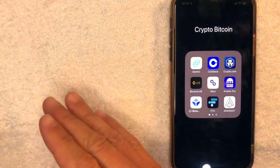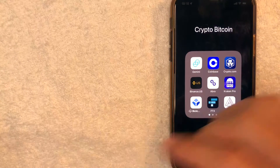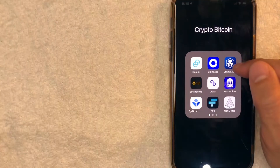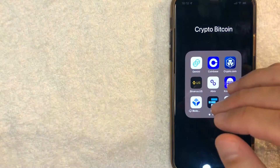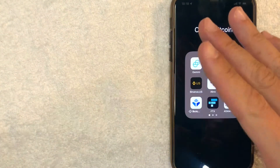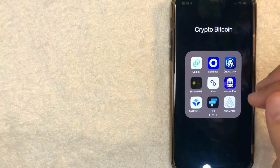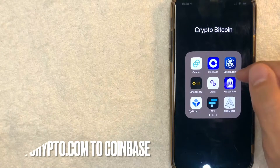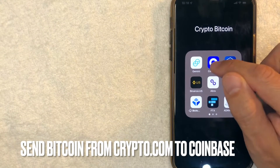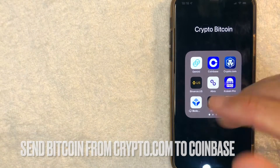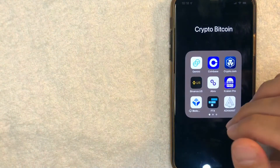Hey, welcome back guys. So today on this video, we are talking about crypto.com and more specifically, I'm going to try to answer a question that I've gotten a lot lately, and that is how do you transfer Bitcoin from crypto.com into your Coinbase account? So let's go ahead and talk about this.